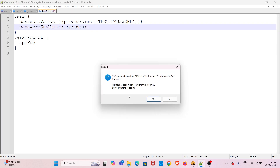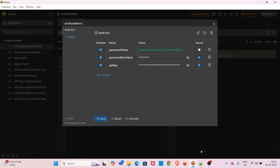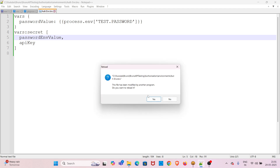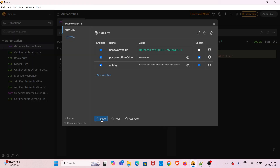Now I will check the secret checkbox and save. You can see the change reflected in the file — notepad is asking to reload the file. Now you cannot see the password env value; it has moved to the secret section and the password value is no longer exposed. This is the second way to make a variable a secret variable — Bruno will not store that value in the file system. If I uncheck the checkbox and save again, the value reappears in the environment file.